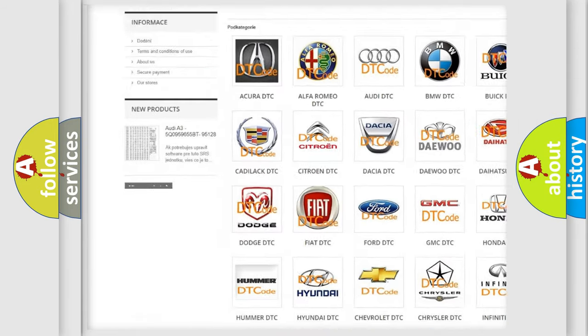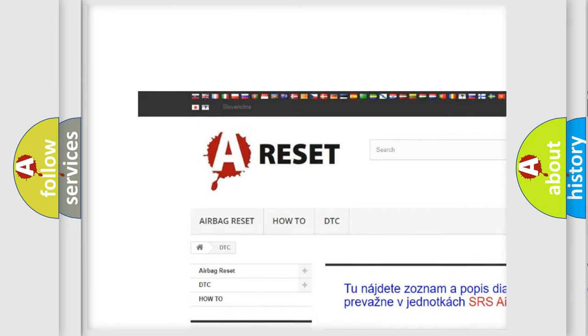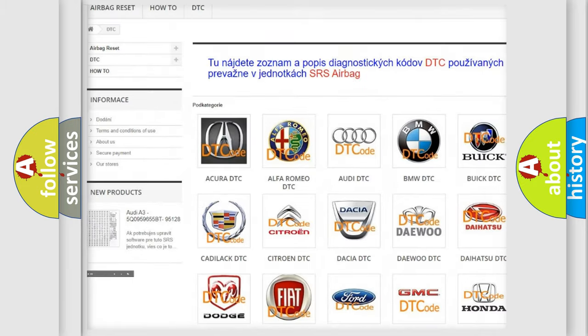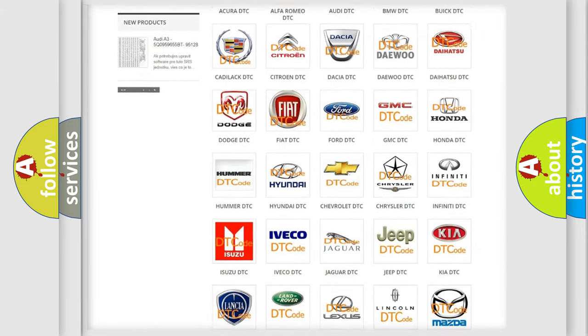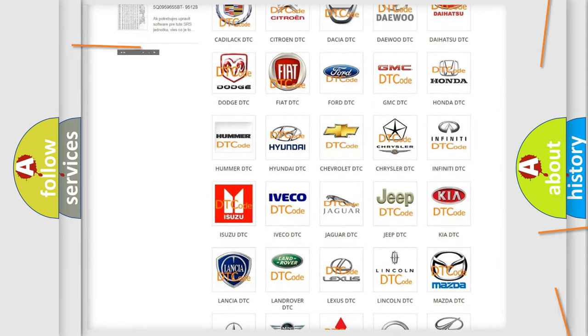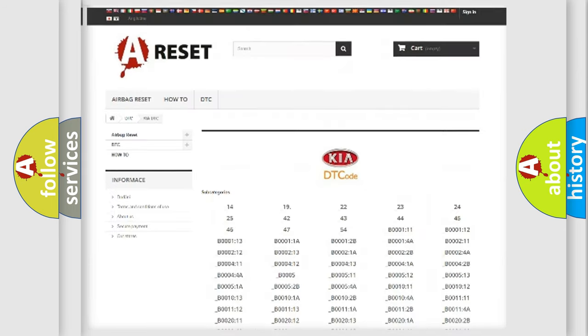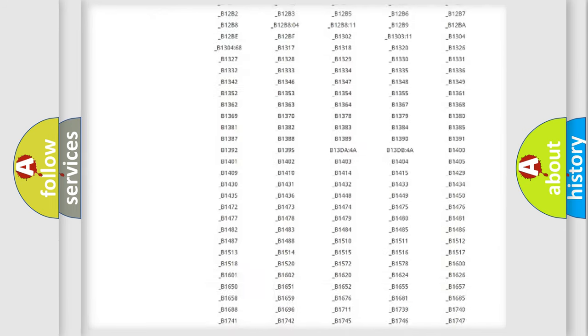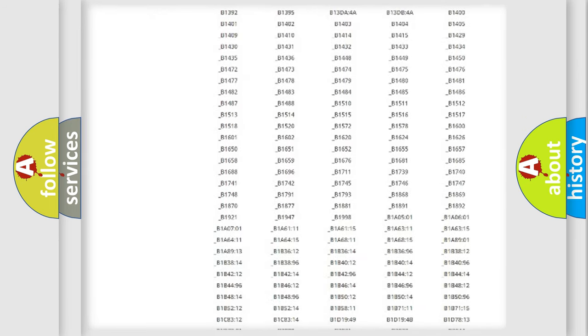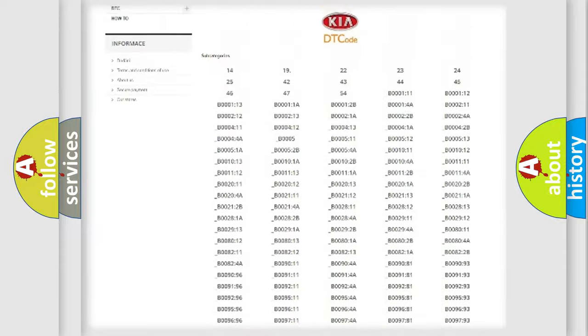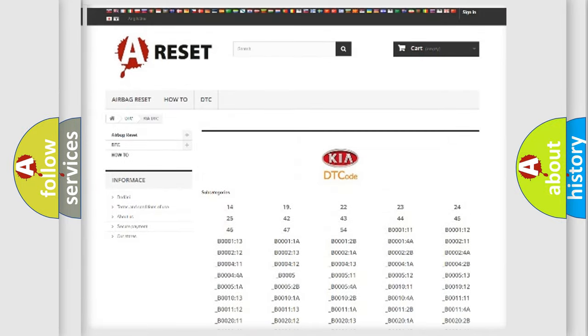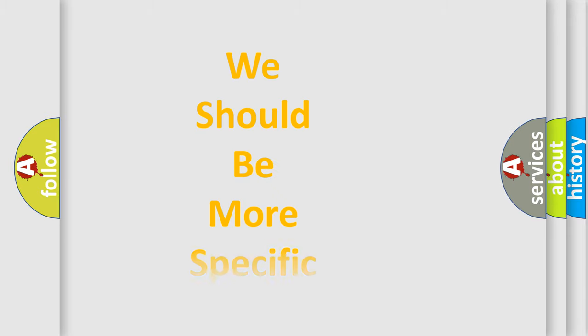Our website airbagreset.sk produces useful videos for you. You do not have to go through the OBD2 protocol anymore to know how to troubleshoot any car breakdown. You will find all the diagnostic codes that can be diagnosed in vehicles, and many other useful things.